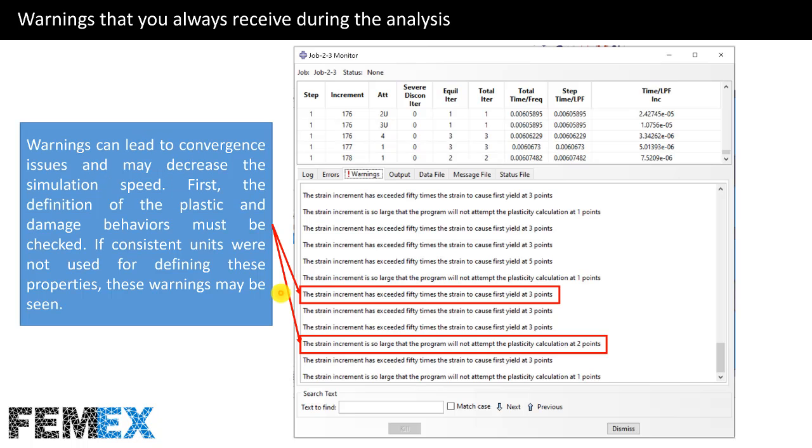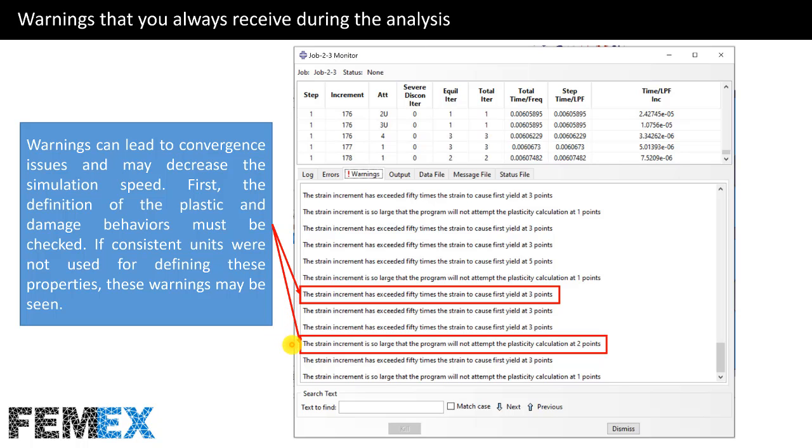Now I want to talk about these warnings. The first one says the strain increment has exceeded 50 times the strain to cause first yield at 3 points. And the second one says the strain increment is so large that the program will not attempt the plasticity calculation at 2 points.